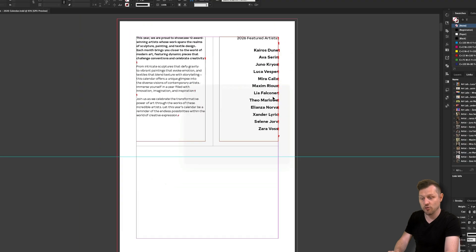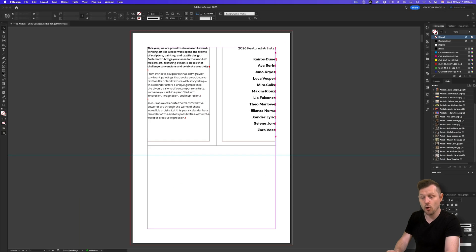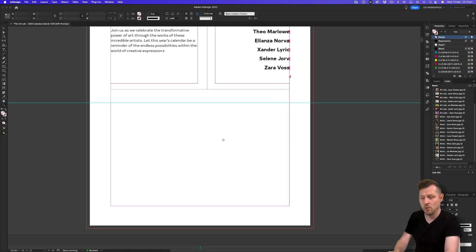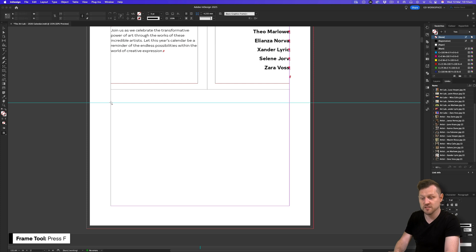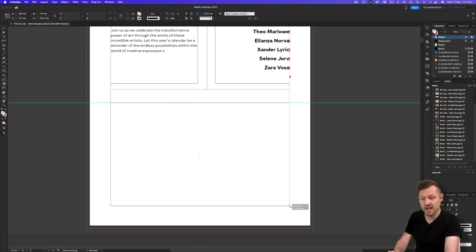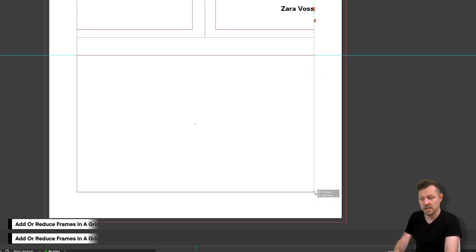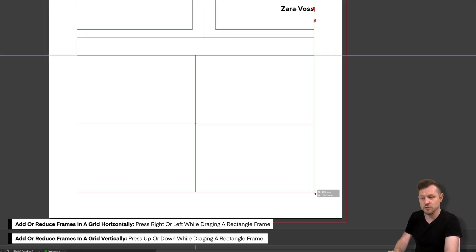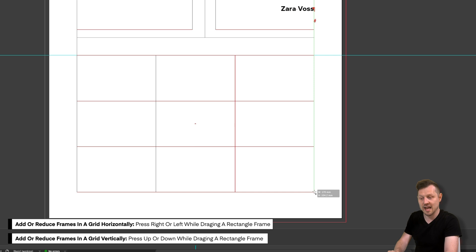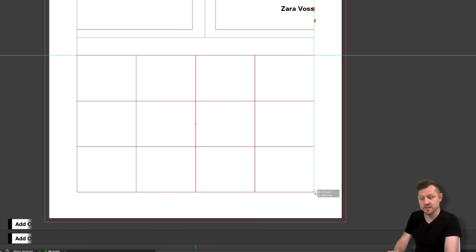Next, grab the frame tool or press F on the keyboard. With the frame tool active, click and drag to the size you want to fill and then press right and up on the keyboard. As you do this, you will add to your frame grid. Do this until you have as many frames as you like.